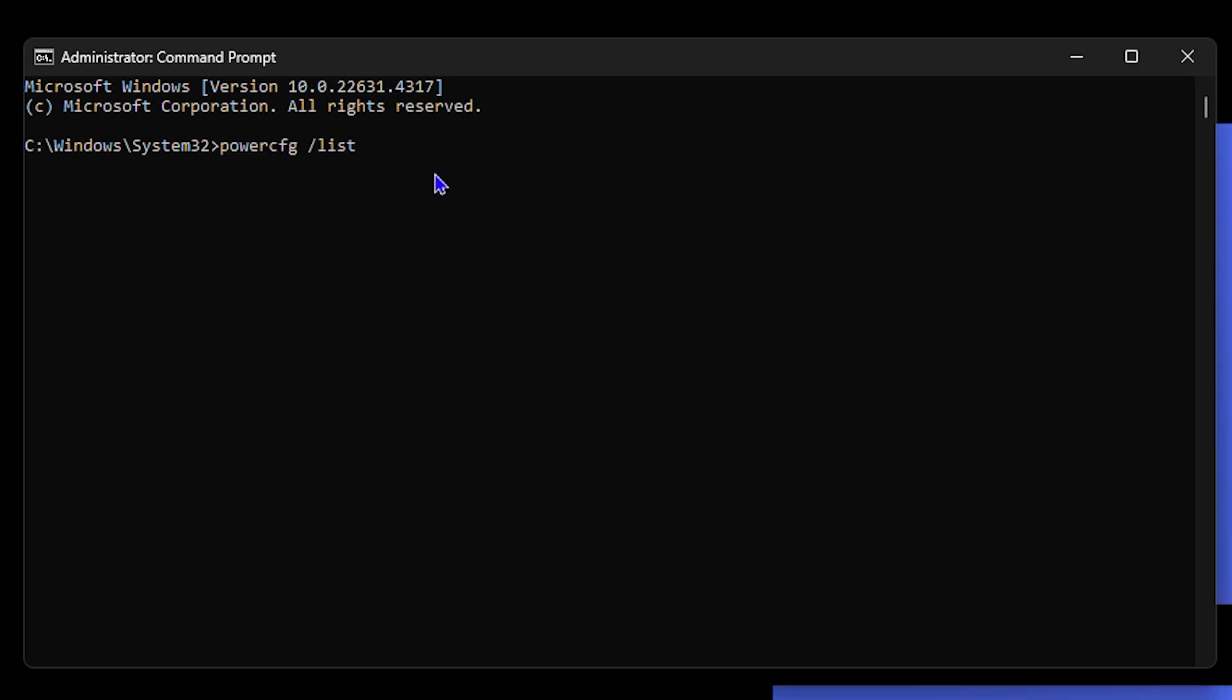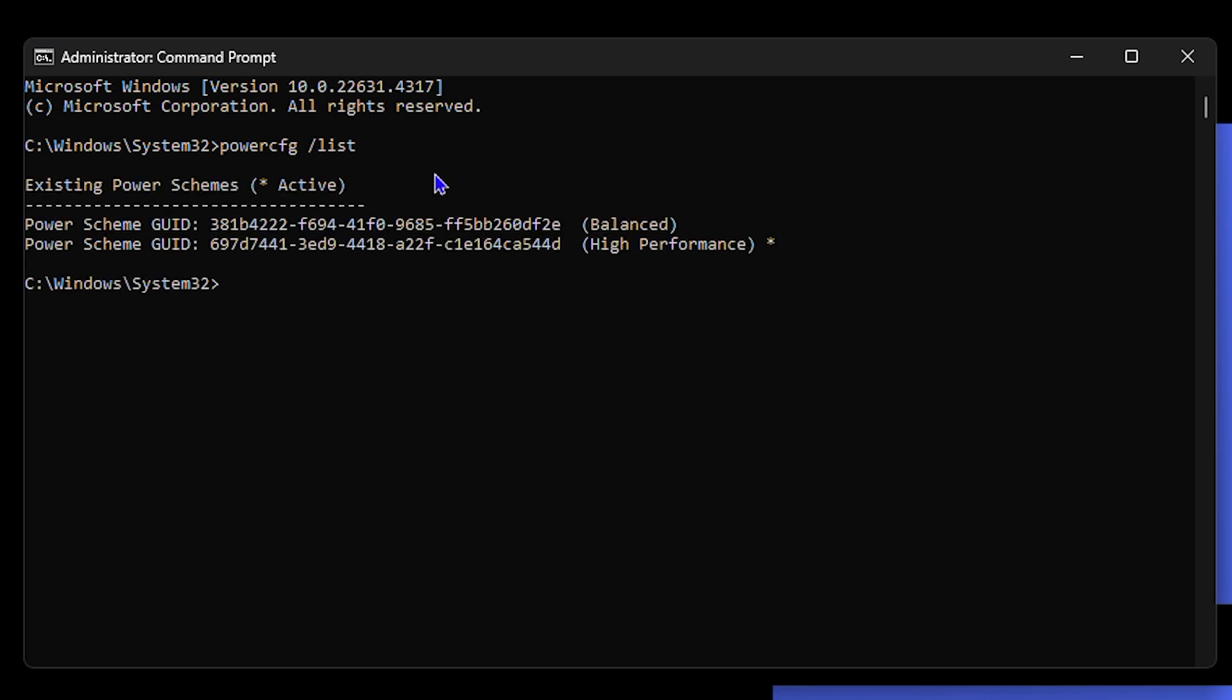This is going to show you the list of active power schemes that you have. As you can see, I have two of them. Now how do you choose one? You have the Balanced and you have the High Performance. And if you have others you will see it. So this is very easy to do.